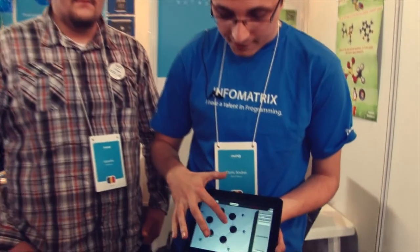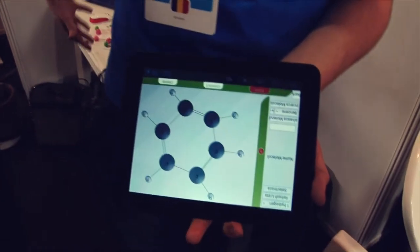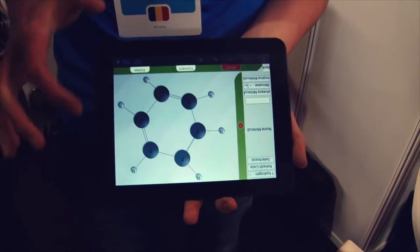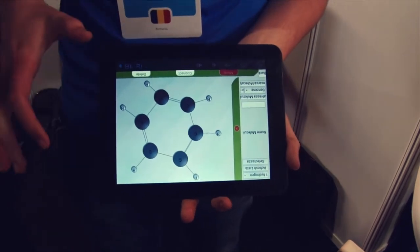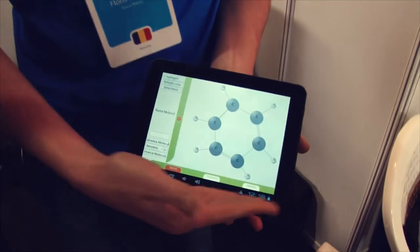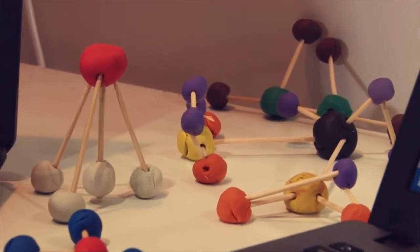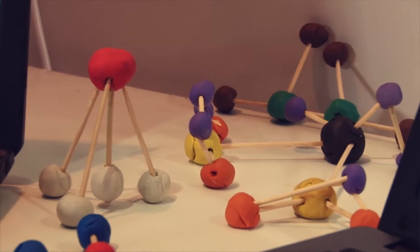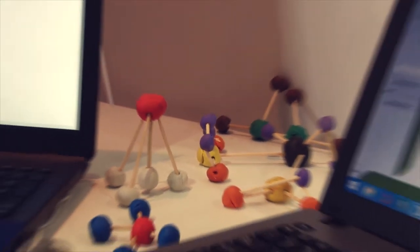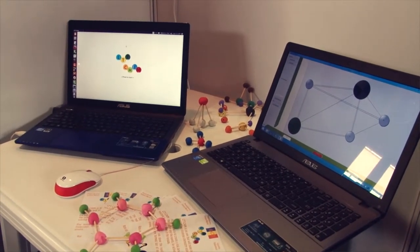As you can see, we have a benzene. We could modify it on any of these computers — it has a centralized database. This is the toolbar where you can connect atoms, delete them, or move them. This is the menu where you can add atoms, save molecules, or reload them.